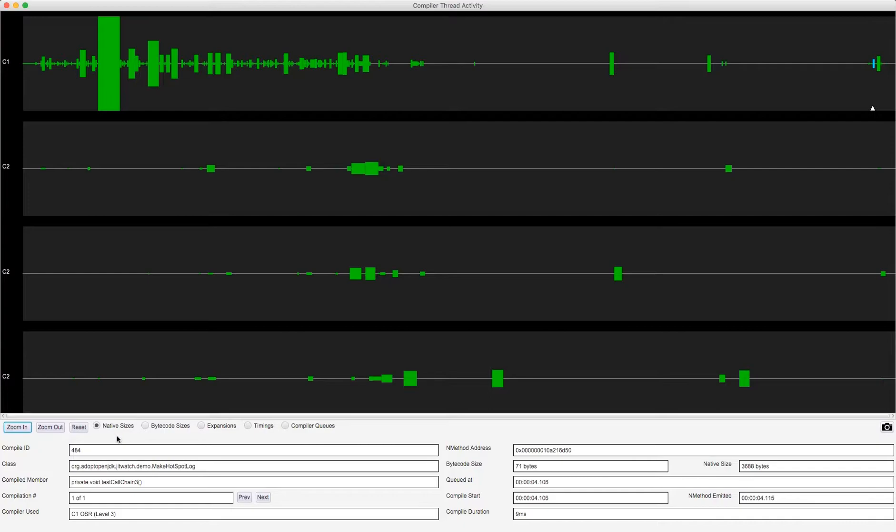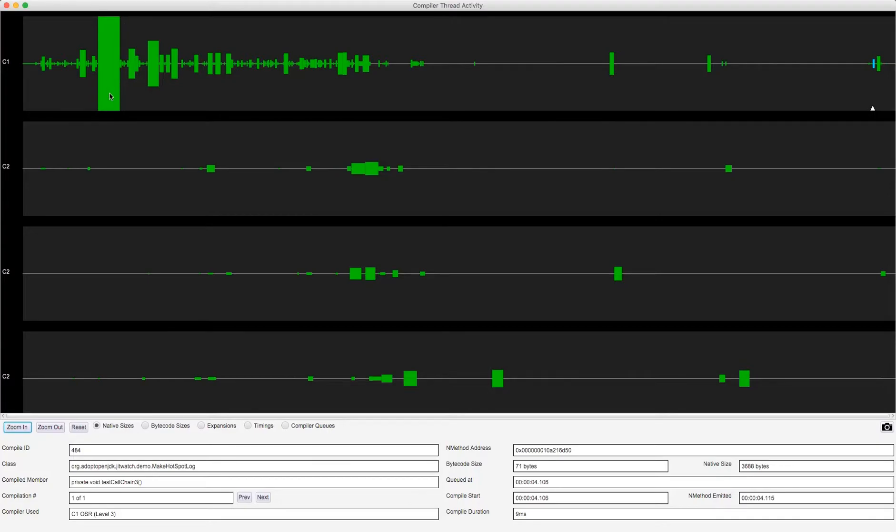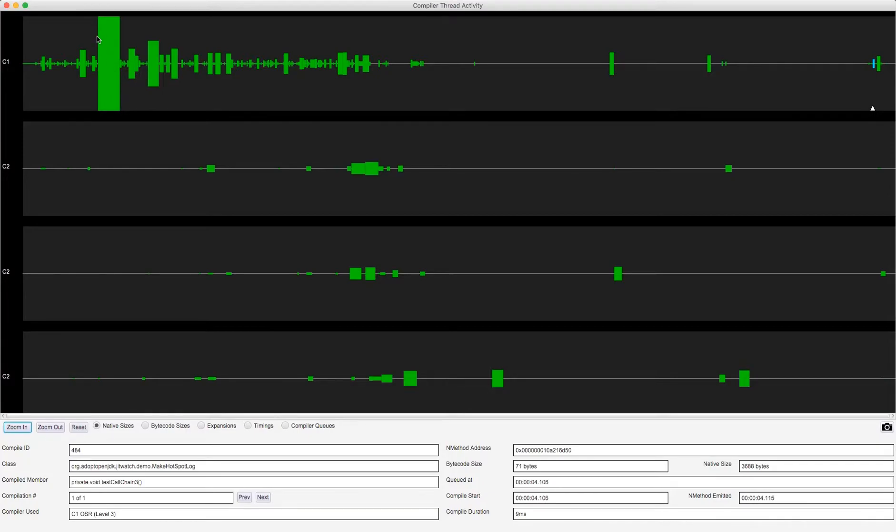The first one plots a timeline of the methods which were compiled by the JIT compilers and it plots the native sizes. So the height of each of these blocks is the amount of native code produced when a method was JIT compiled. And the width of the block, the start of each block represents the time at which compilation began and the end of the block represents the time at which compilation was completed.